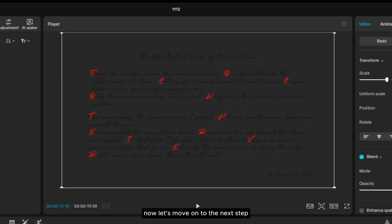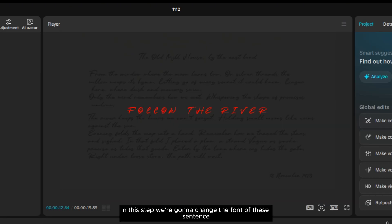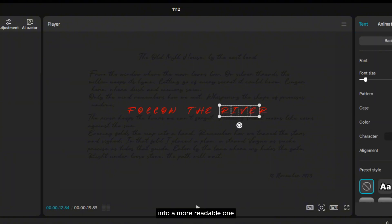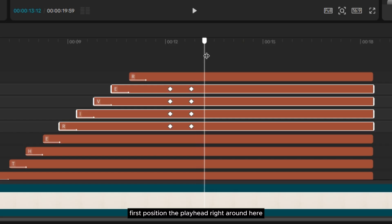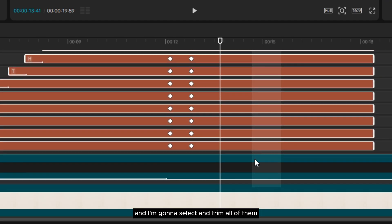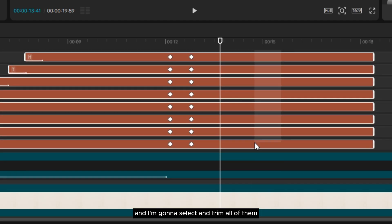Now let's move on to the next step. In this step, we're going to change the font of the sentence into a more readable one. First, position the playhead right around here and select and trim all of them.